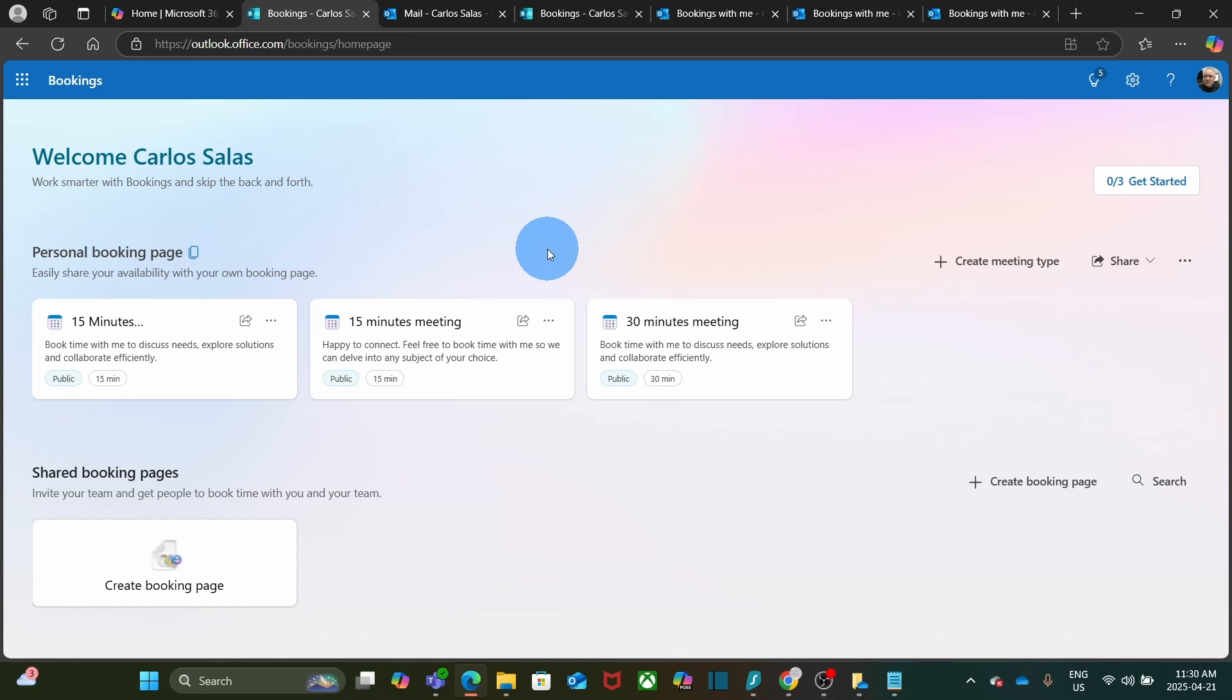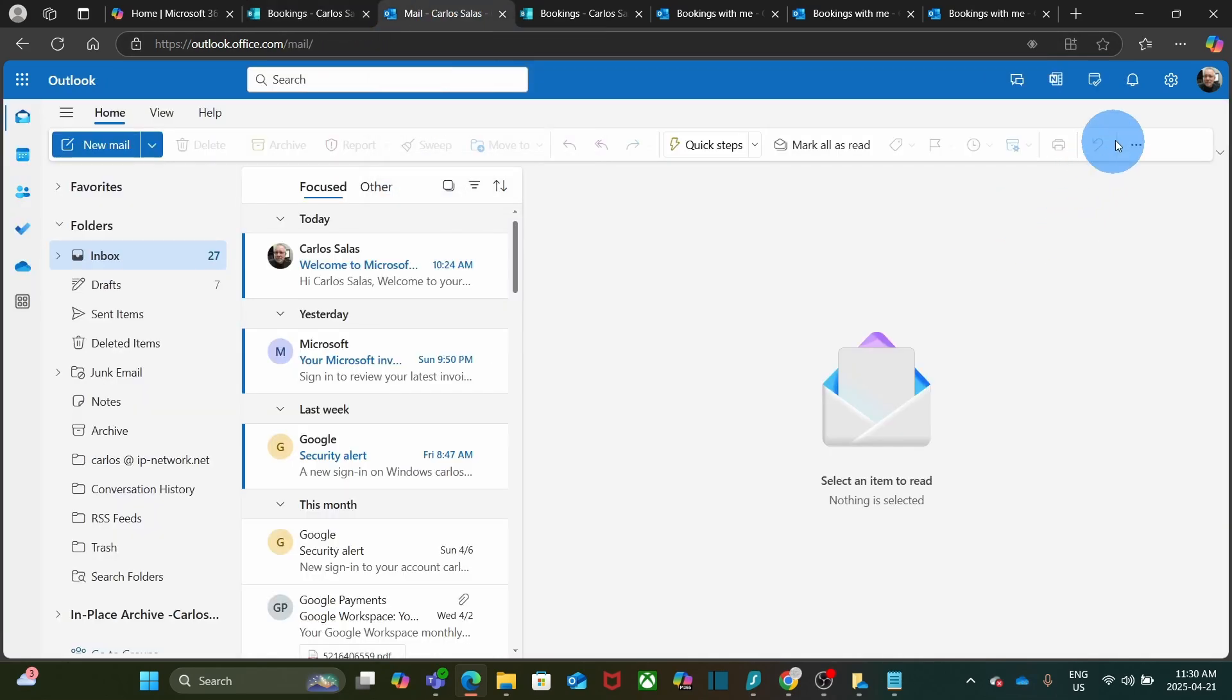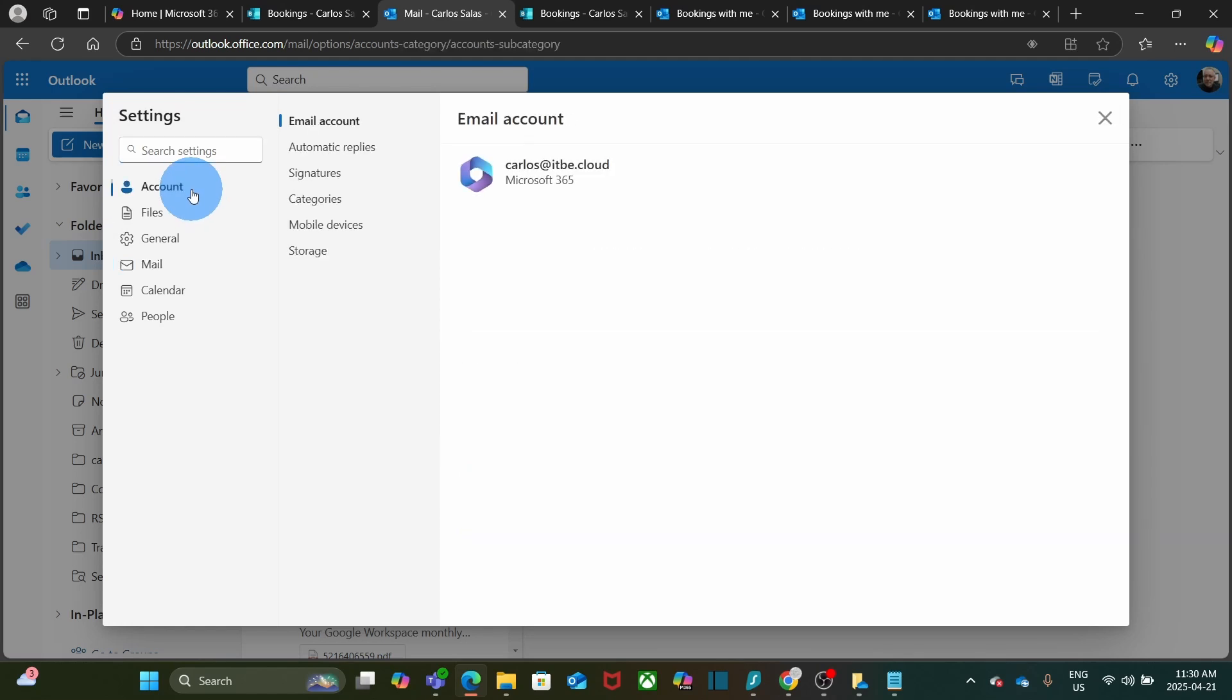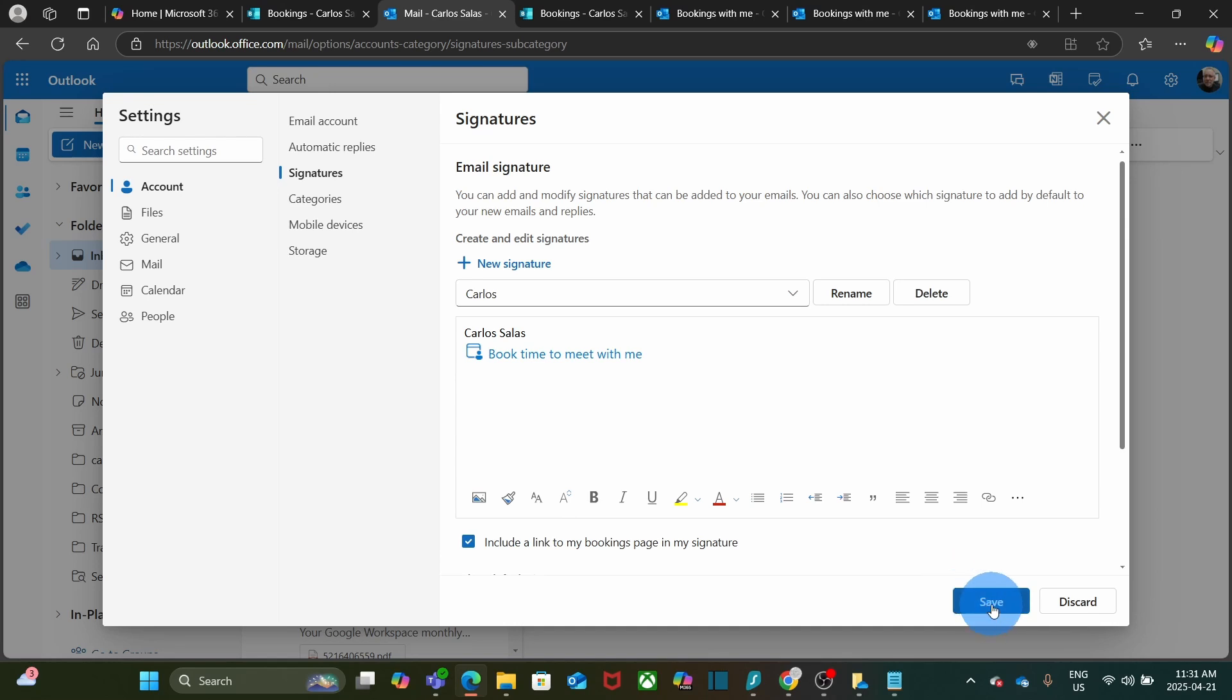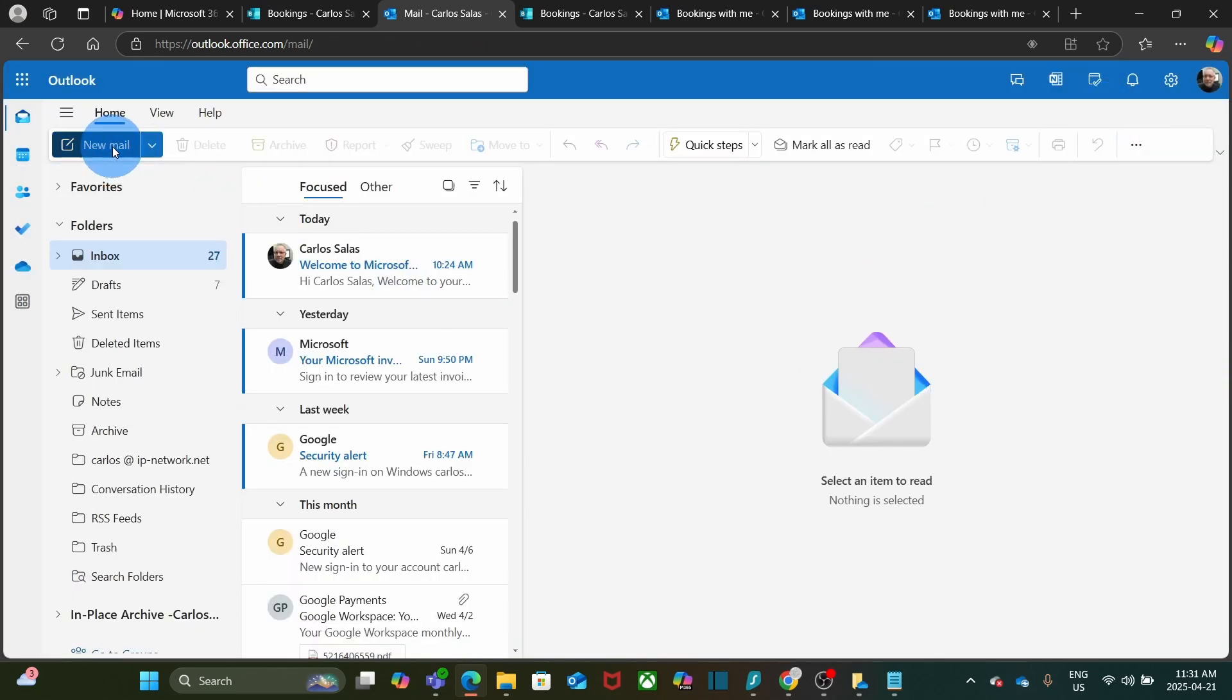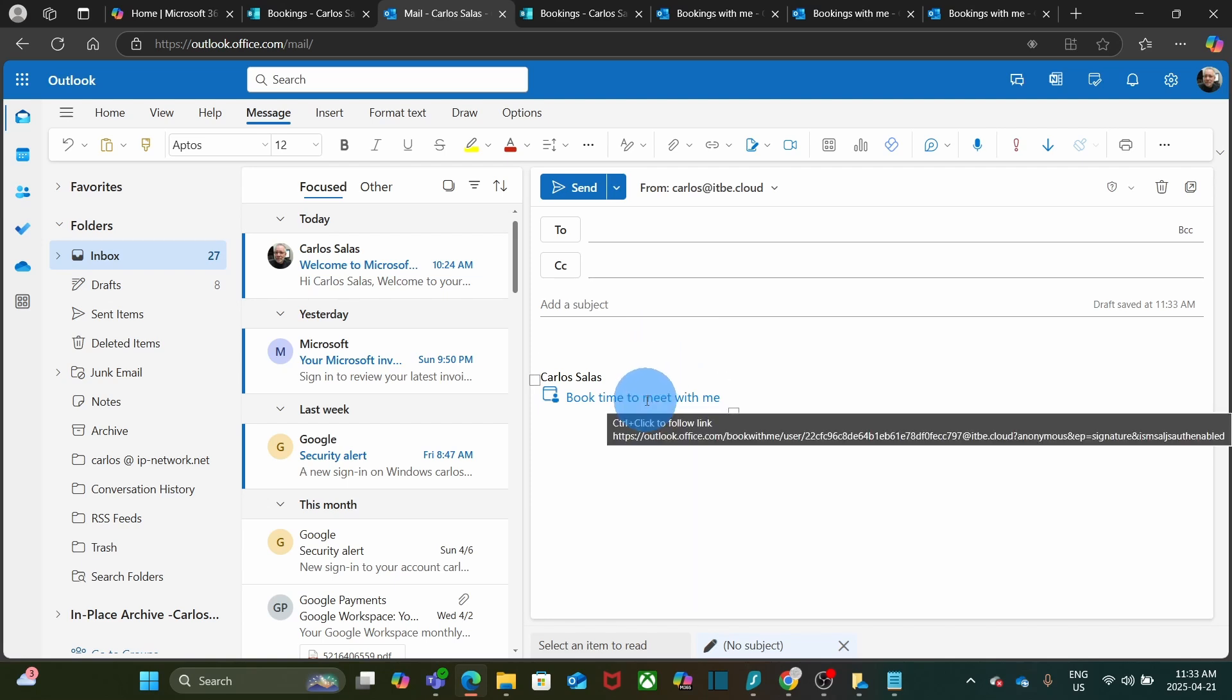Now let's go to Outlook and see how I can include my bookings in my signature. I will go to settings, then click on account, and then signatures. Within the signature, I'll include the link to my bookings page in my signature. So I select it here and I click on save. Let's close here. And I'm going to create a new email. Then I will select the signature. And I will have it here. And this signature includes the link for my booking page.